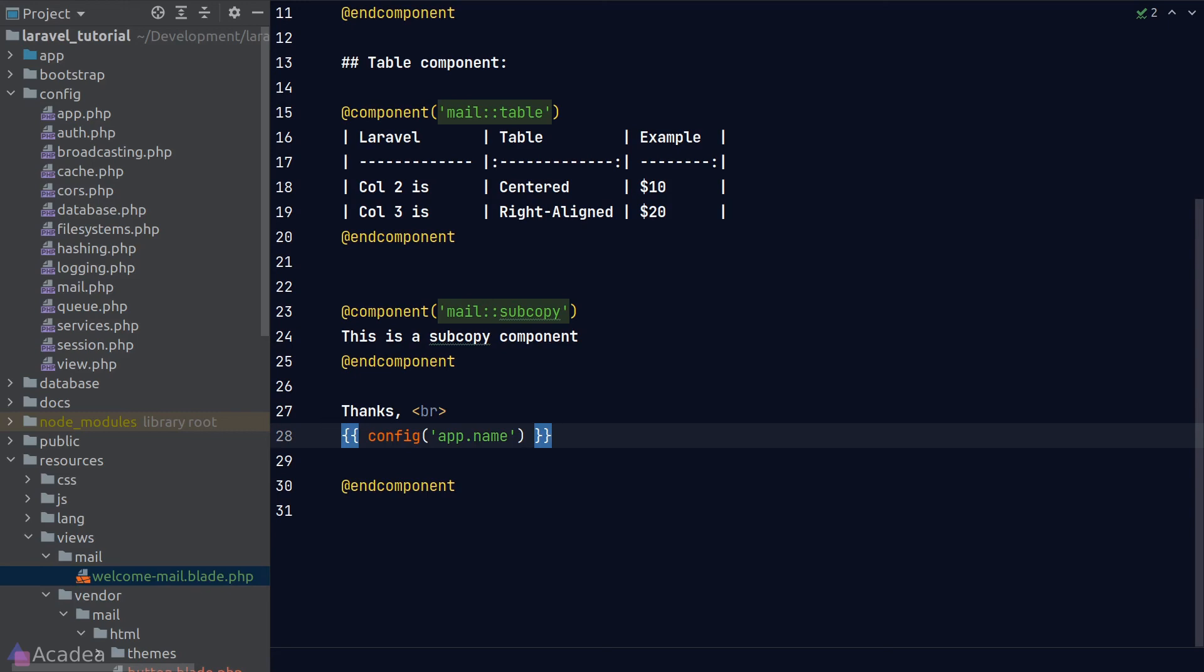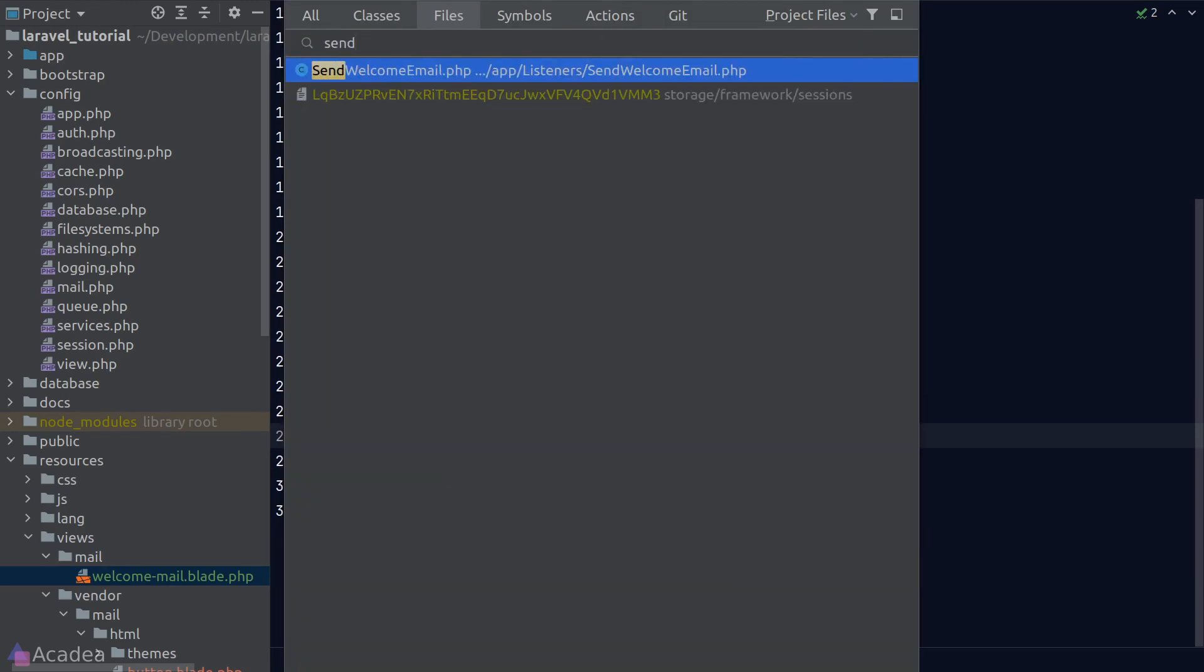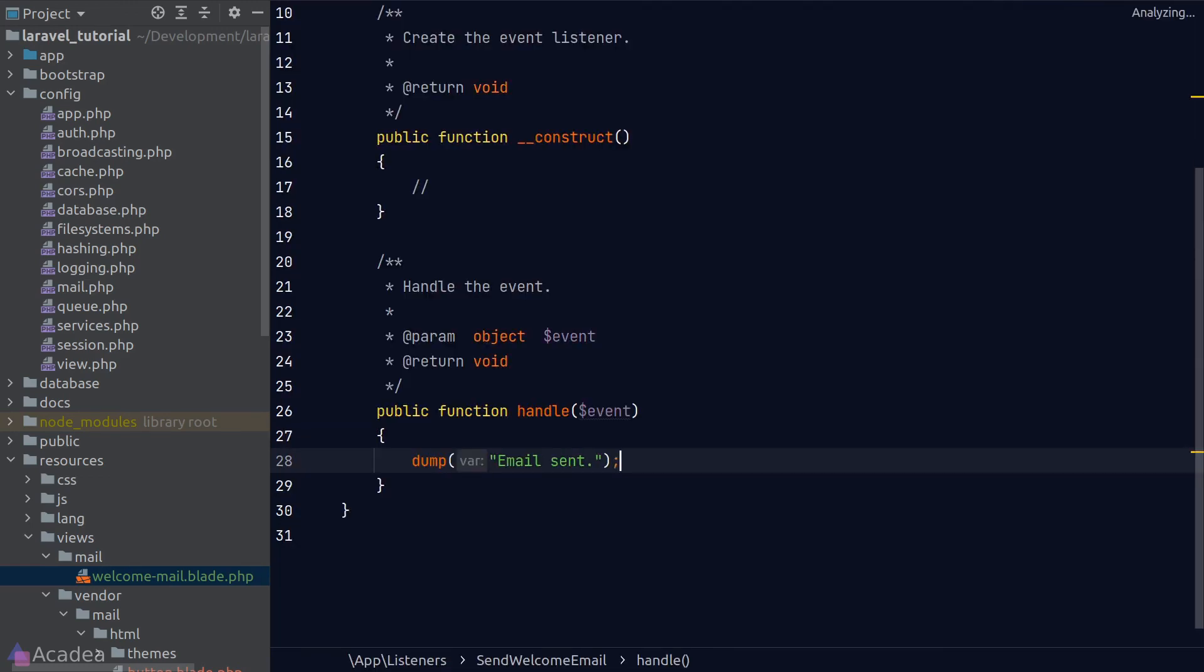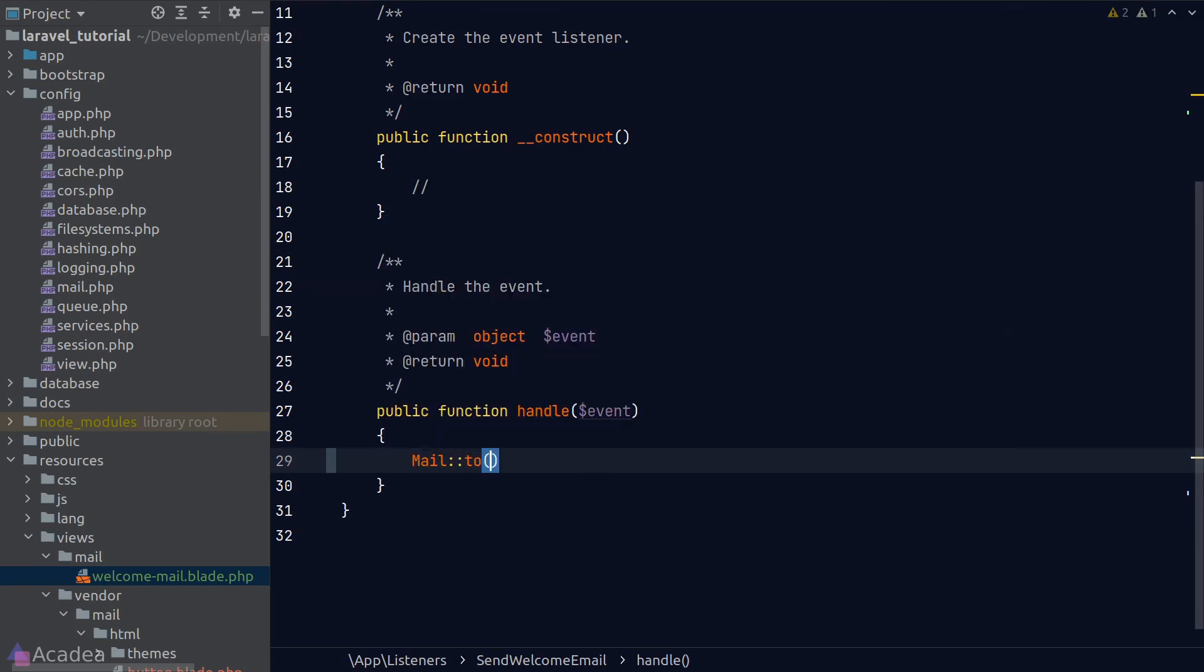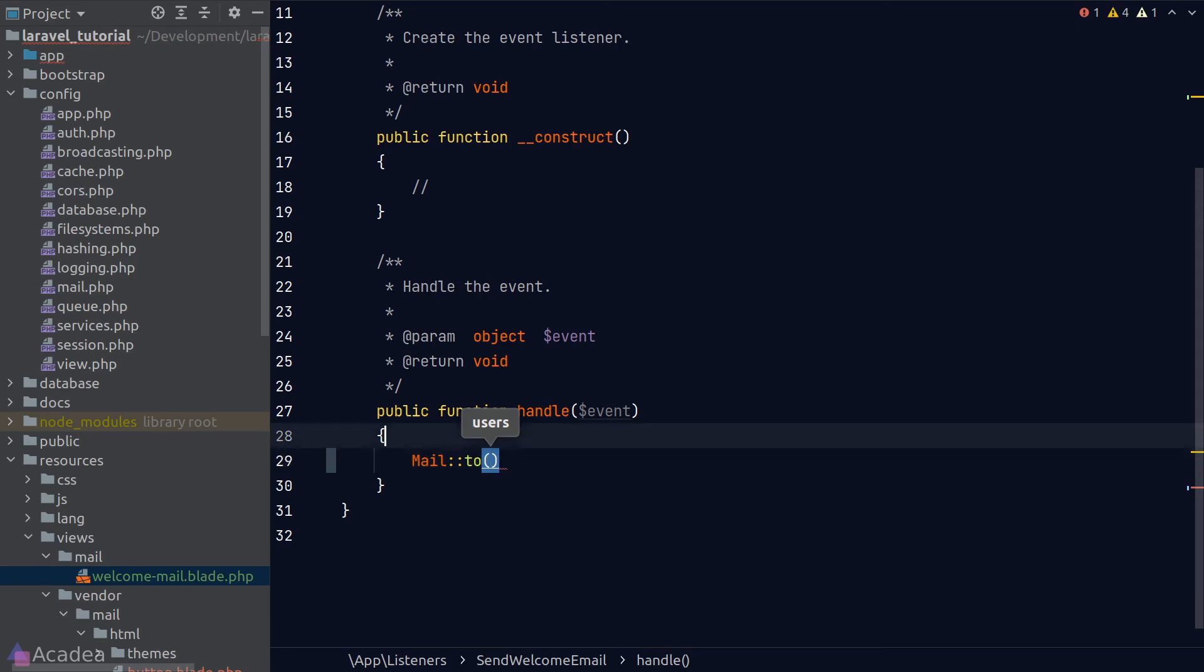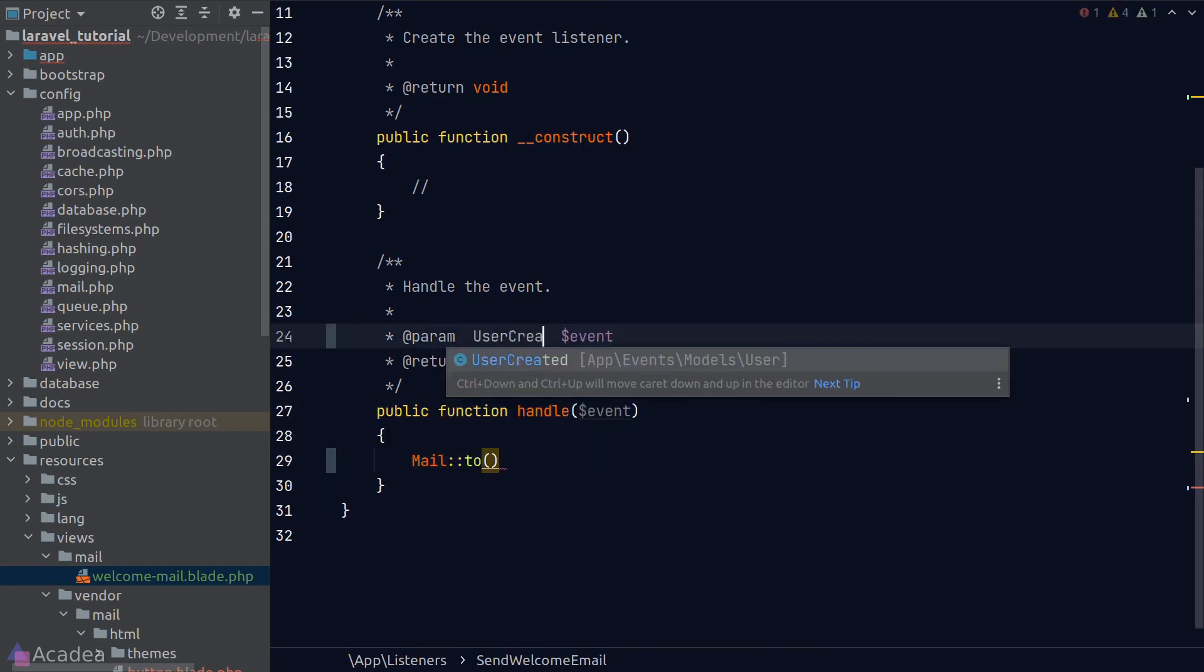Anyway, let's send our email in our user created event listener so that every time when a user is created, we'll send out this welcome email. We'll go to our SendWelcomeEmail event listener, and in the handle method, I'll call the mail facade to send out the welcome email. We need to pass a user model in the to method of the mail facade.